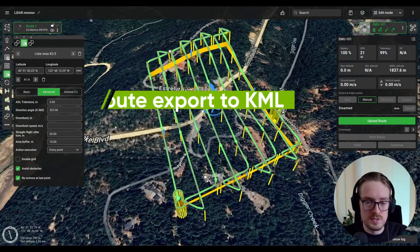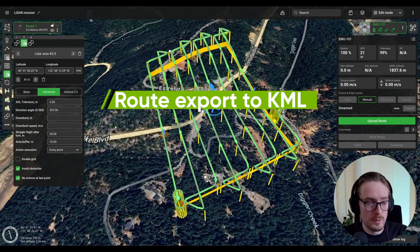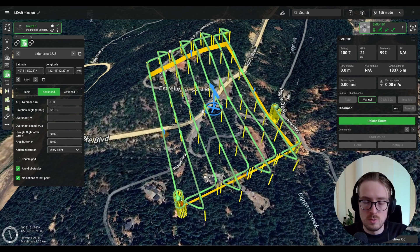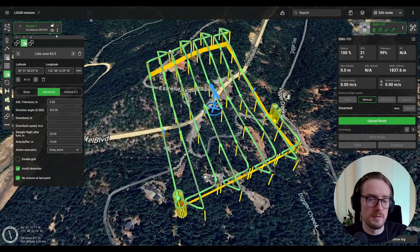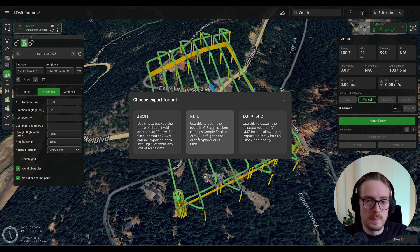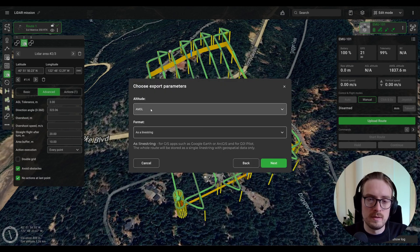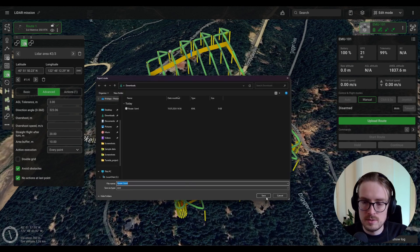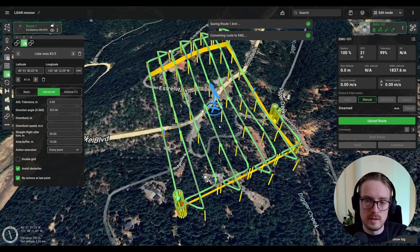The first step is to take our route and export it into a KML file. The KML file will allow us to more easily navigate on the USGS site to find the exact region where we want a digital elevation model. To export, click the three dots on your planned route, click export, select KML, make sure altitude is set as AMSL and the format as line string, then click next and save.